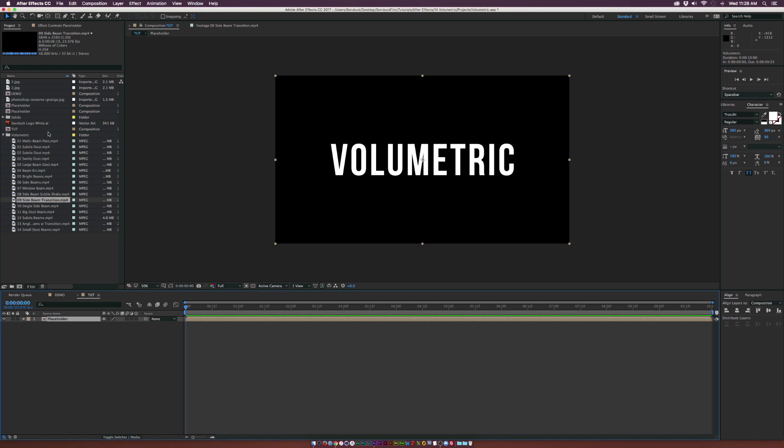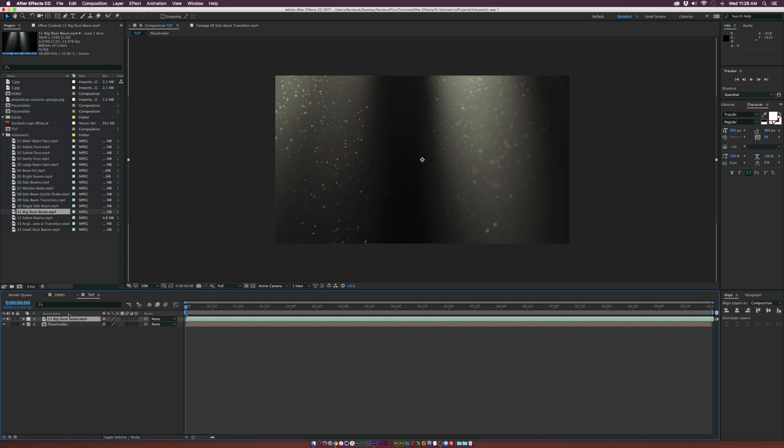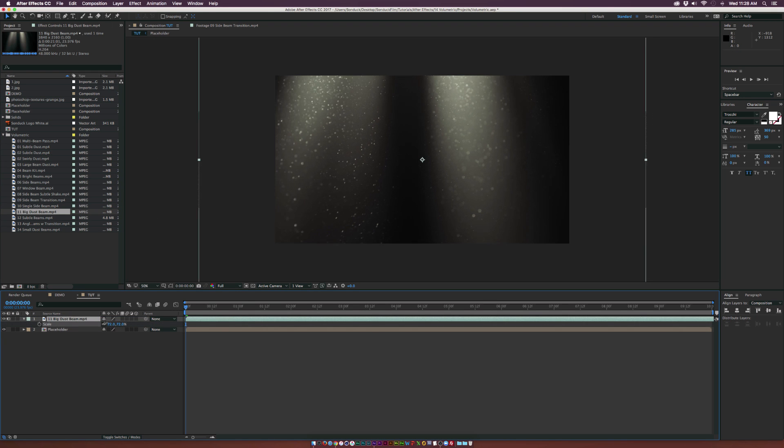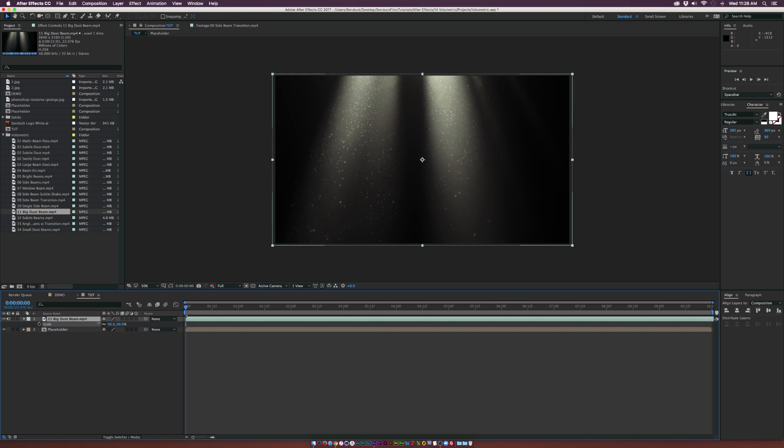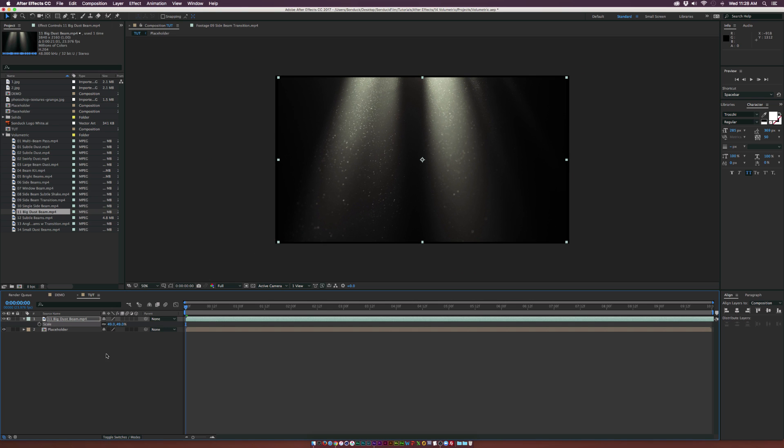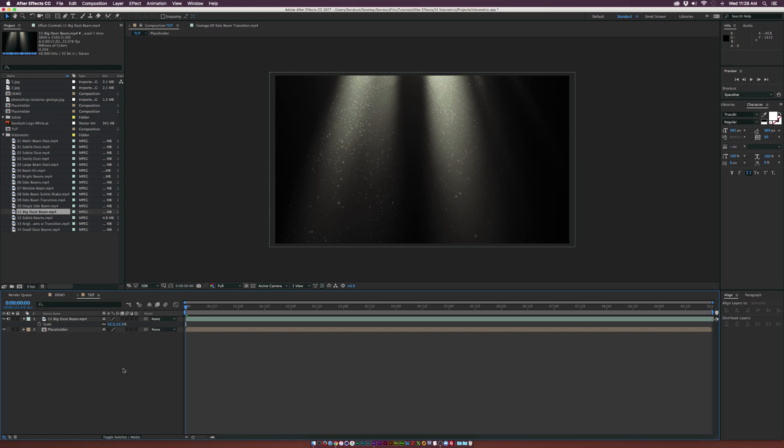We'll go ahead and maybe drop in an element right now. Let's go with the big dust beam, put this on top of our placeholder layer. We'll hit S on keyboard for scale and bring this layer down.